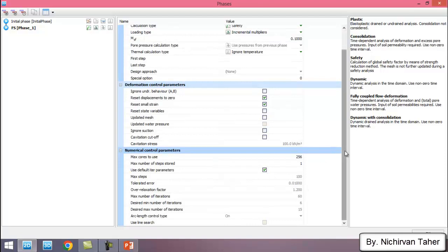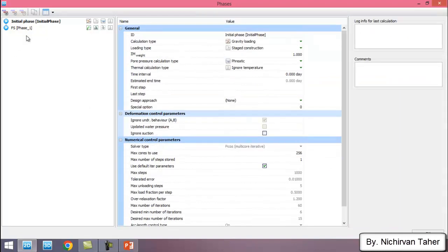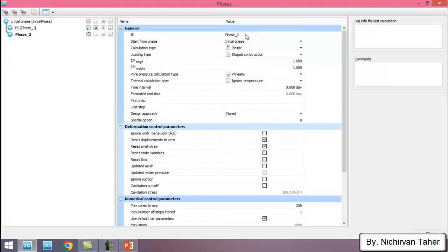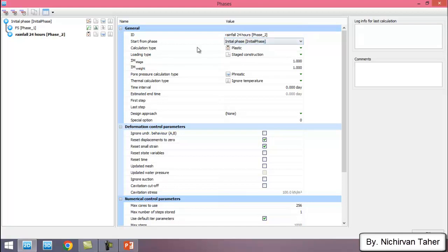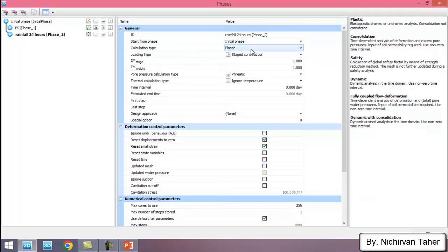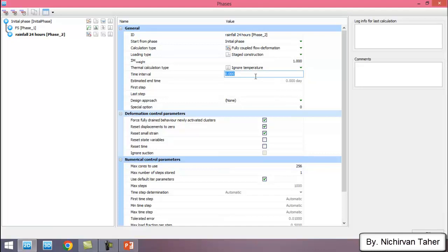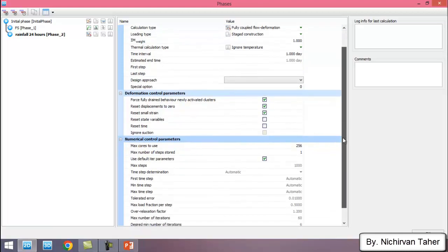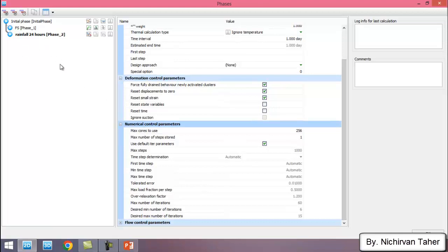I keep the other parameters as default. Now I add another phase starting from the initial phase. In this phase we apply the infiltration — I name it 'Rainfall', which is 24 hours. The calculation type is changed to Fully Coupled Fluid-Deformation, and the time interval is 24 hours, which equals one day. I keep other parameters as default. I also need to add another phase to calculate the factor of safety after the rainfall.